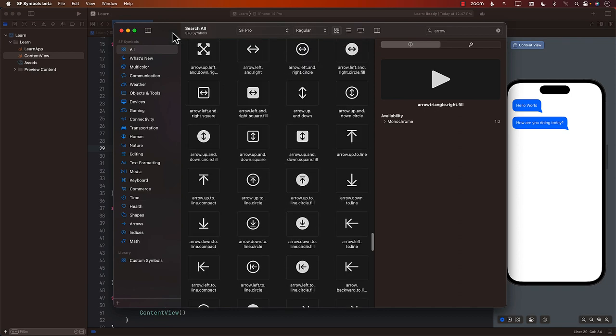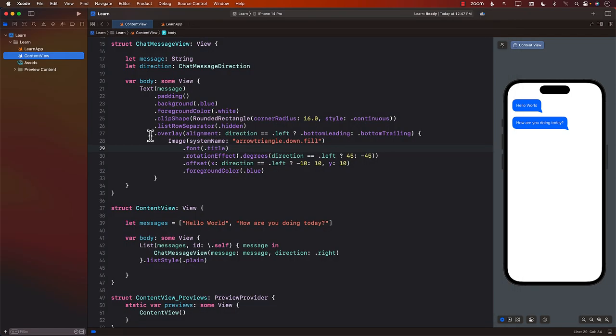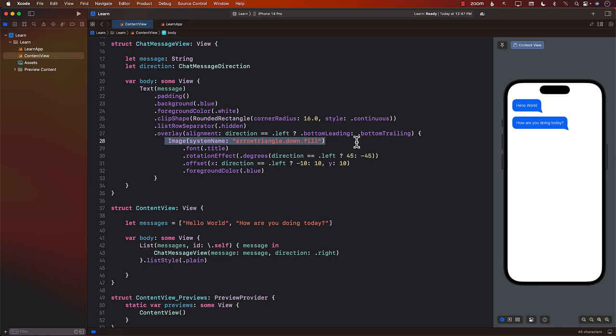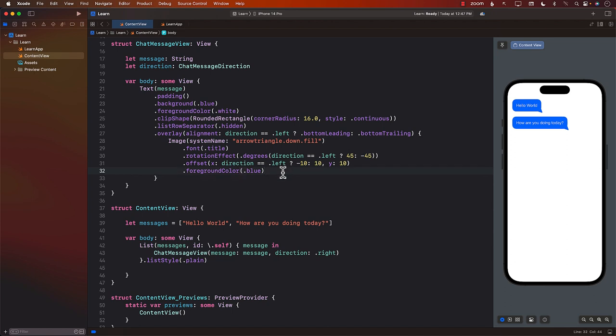So there you have it. We can easily create chat bubbles with a little bit of a trick using an arrow image, which kind of blends in. And that allows us to create chat view. Now, this is not the only way. Obviously you can use the path and most of the tutorials will tell you to use the path. We can use that. That's perfectly fine. But that is another way of creating really nice, simple chat message view, chat bubbles.